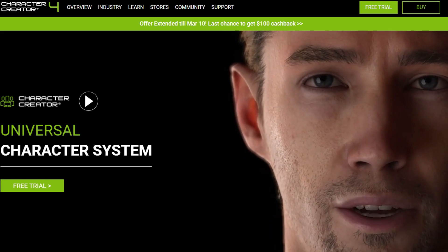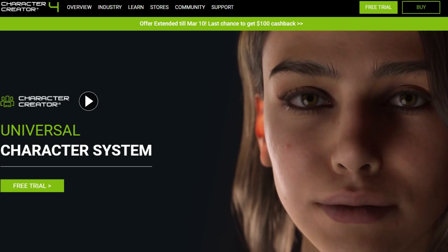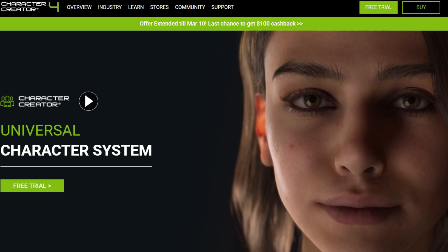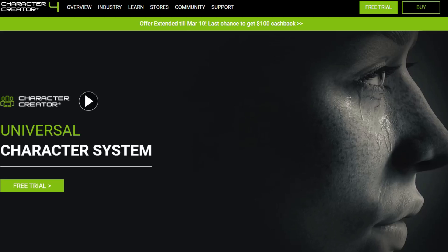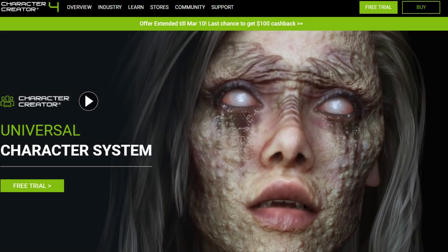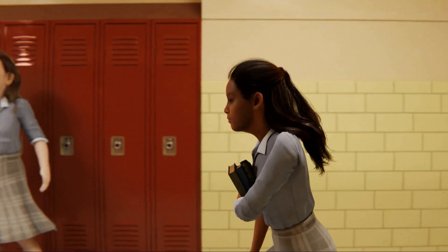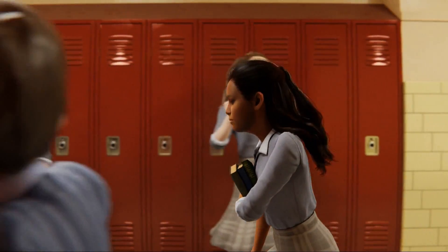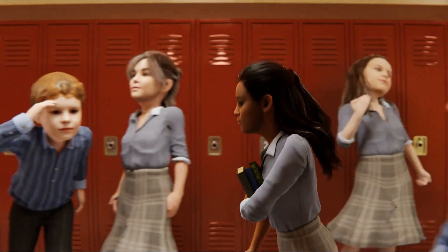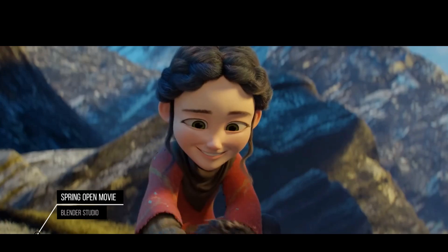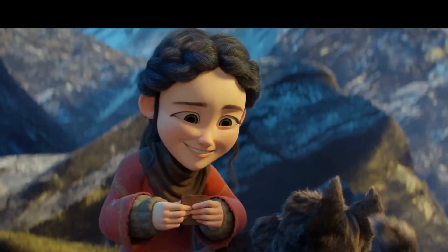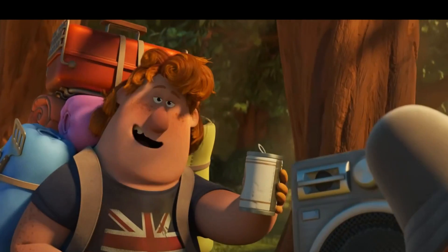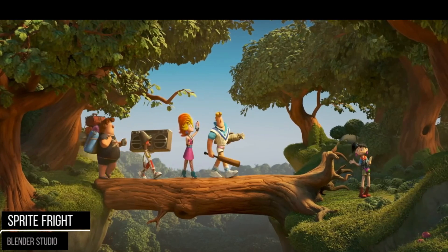Character generators often aim for hyper-realism. They are excellent in creating highly detailed and realistic human figures, but can sometimes lead to the uncanny valley, where any small imperfection looks super creepy. Stylization of your characters helps to make your character's personality clear, makes them more engaging and relatable to the audience.